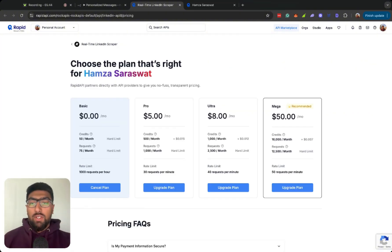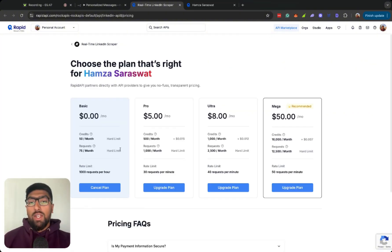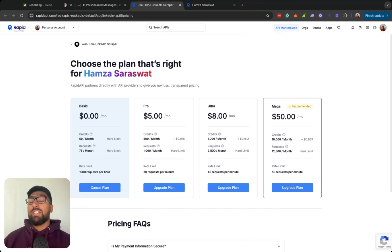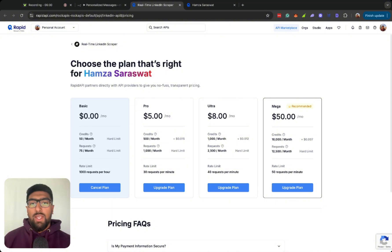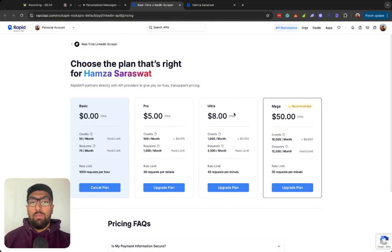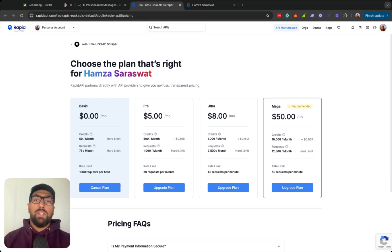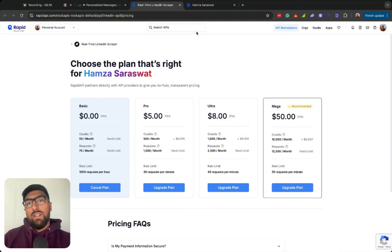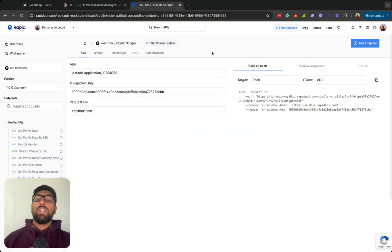And the good thing about this specific LinkedIn scraper is that you can actually subscribe to a plan for free. Okay, we can actually take a look at the plan here, so it's about 50 credits per month, about 75 requests per month. So that's actually pretty good for a basic free plan. You can move on to $5 a month or $8 a month for the API if you want to scale up your outreach. But for now, for what I'm trying to do, this 75 requests a month is more than enough.